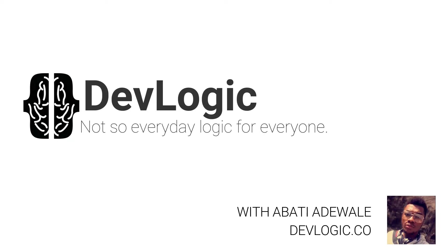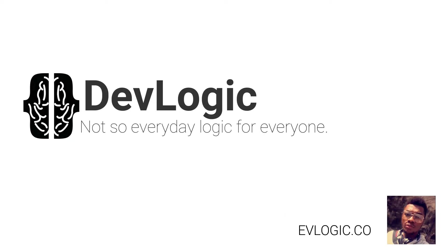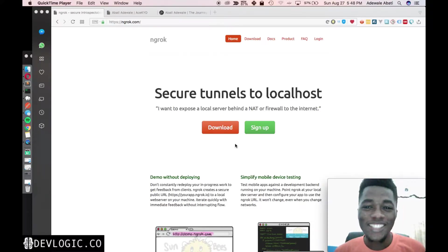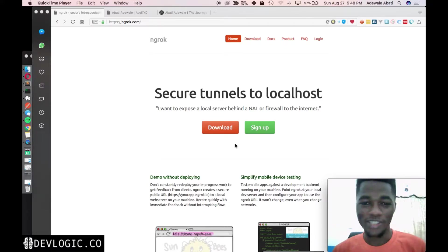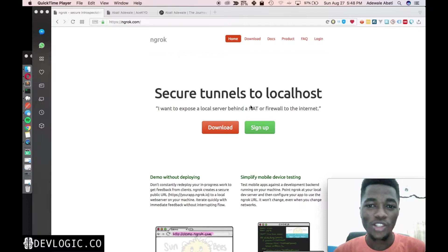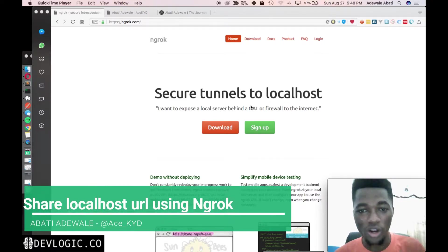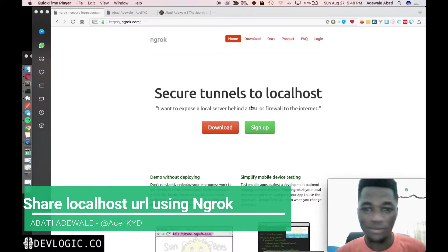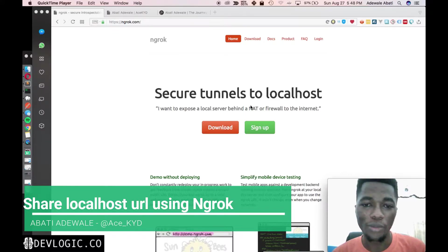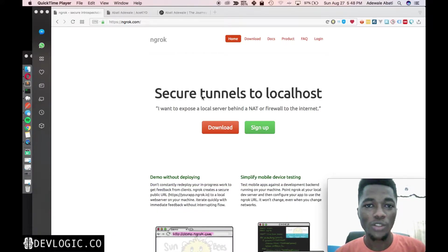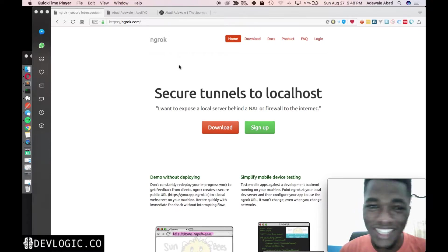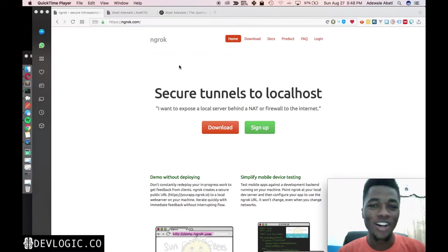DevLogic — not so everyday logic for everyone. Hello guys, it's Ace again. It's been a while so I decided to do a quick video and share with you guys. Today I'm going to be talking about how to share your local website with your clients and anyone else you might want to show your work to before you finally upload it. Most of us are probably familiar with ngrok already — or ngrok, whatever you might call it — I call it ngrok.